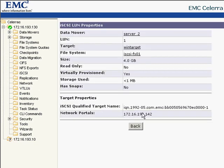Since it is a thin provisioned LAN, it won't pre-allocate the blocks. This feature allows for better storage capacity utilization.